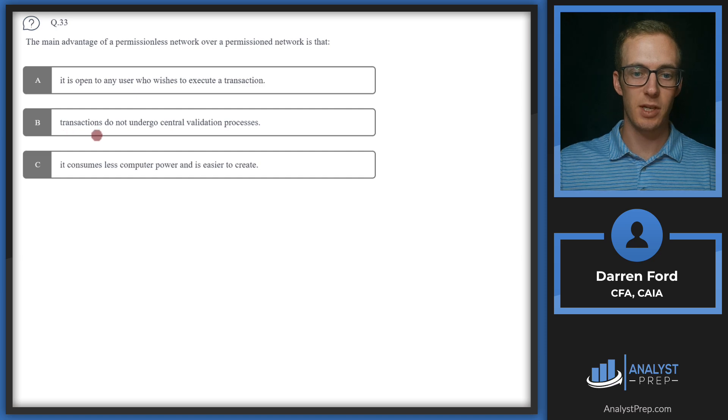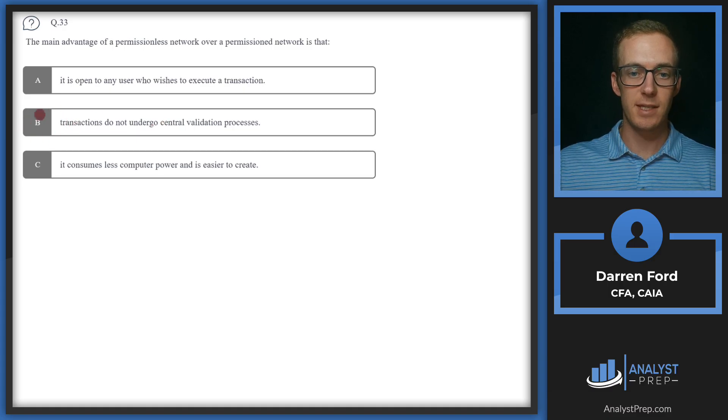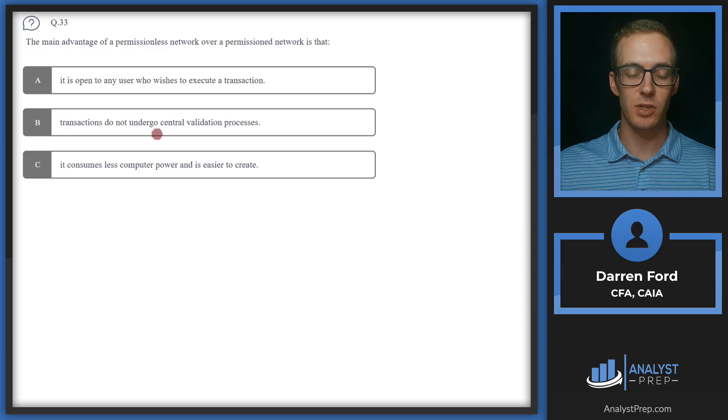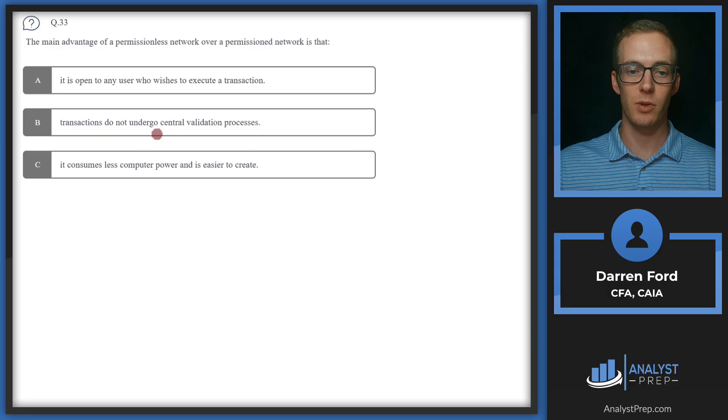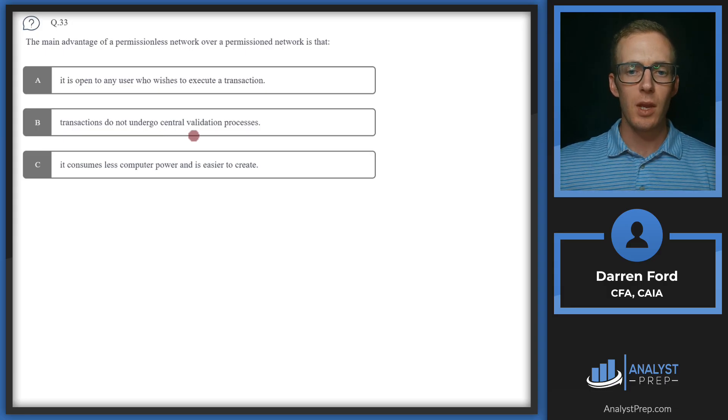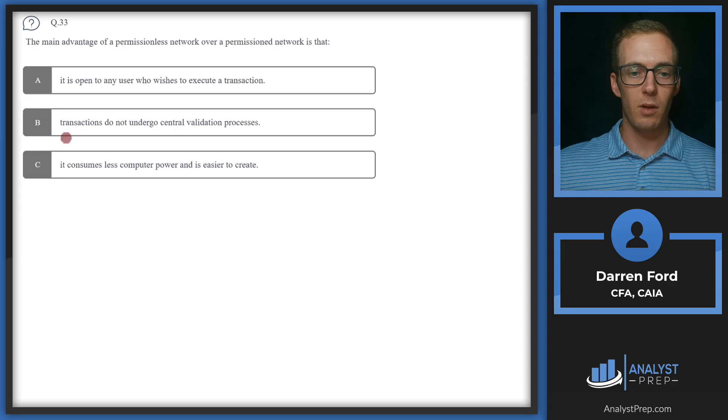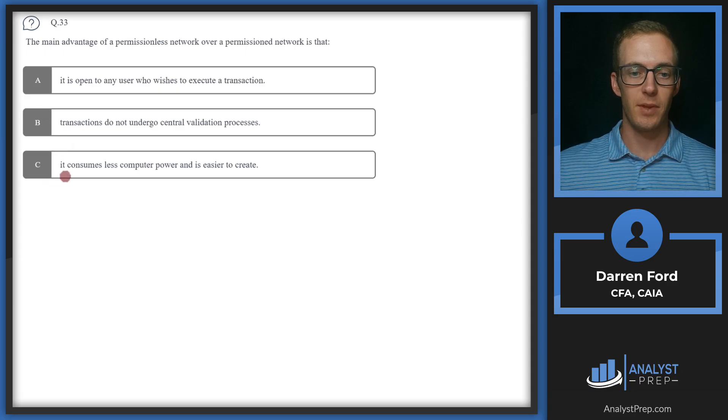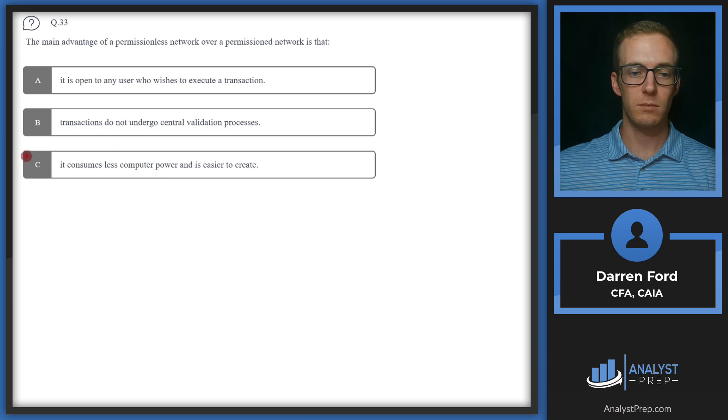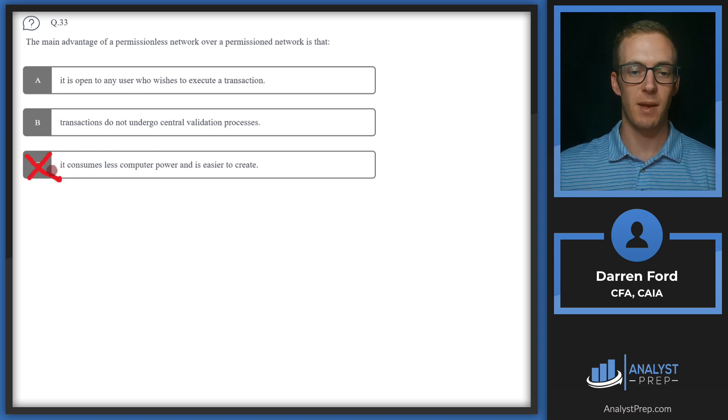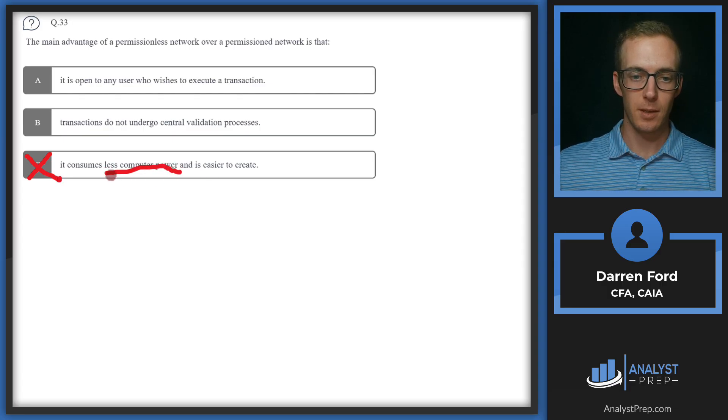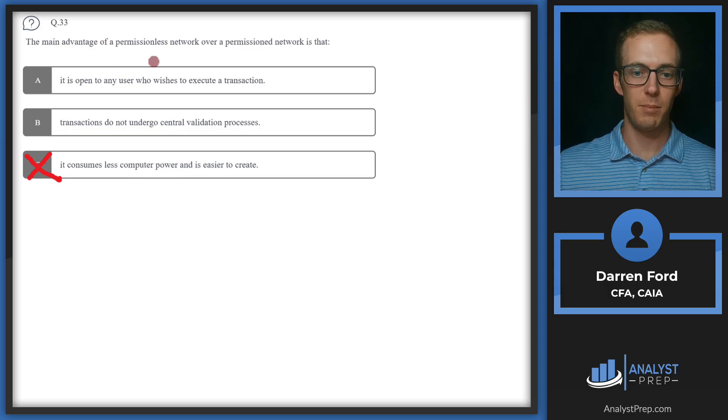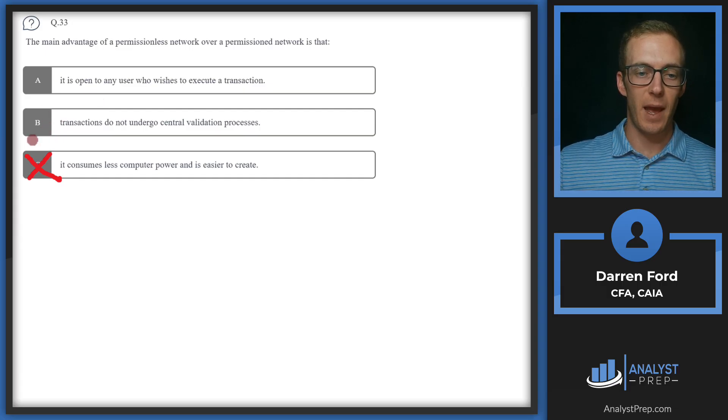So B, transactions do not undergo central validation processes. This is definitely touted as a key advantage. Permissionless networks are decentralized, so they're validated via a consensus mechanism by basically other members or people on the platform. So this seems like it could be an answer as well. Let's take a look at C. It consumes less computer power and is easier to create. Because it has to be validated via the consensus mechanism, it's going to take up a lot more computer power. This is something that some ESG folks are kind of using against the Bitcoin community these days.